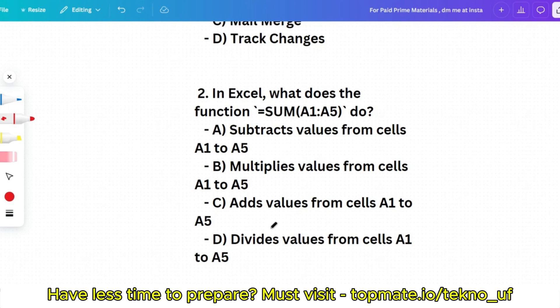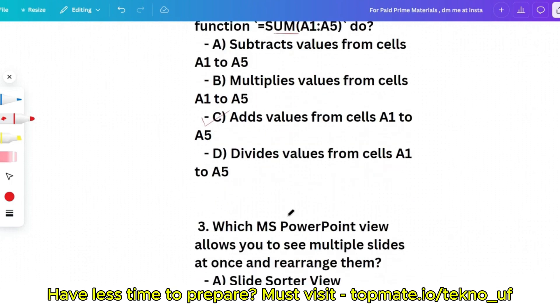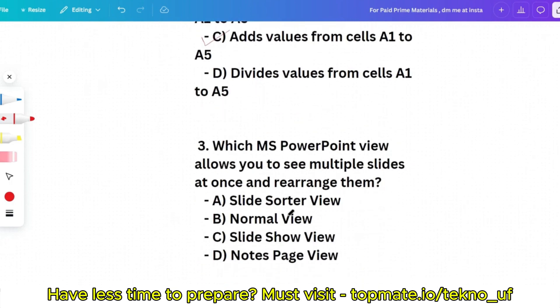Question 2: In Excel, what does the function SUM(A1:A5) do? Options: subtract values from cells A1 to A5, multiply, add, or divide. As the name suggests — SUM — it adds the values. So option C is the correct answer.